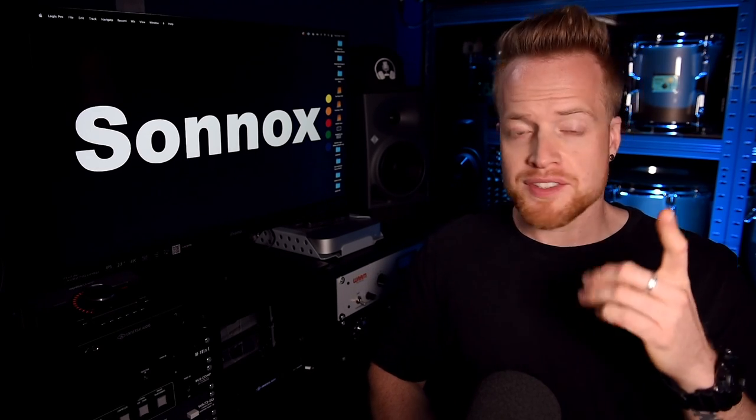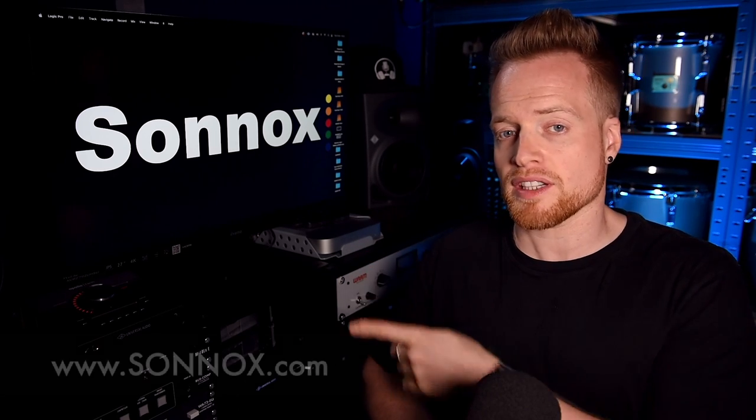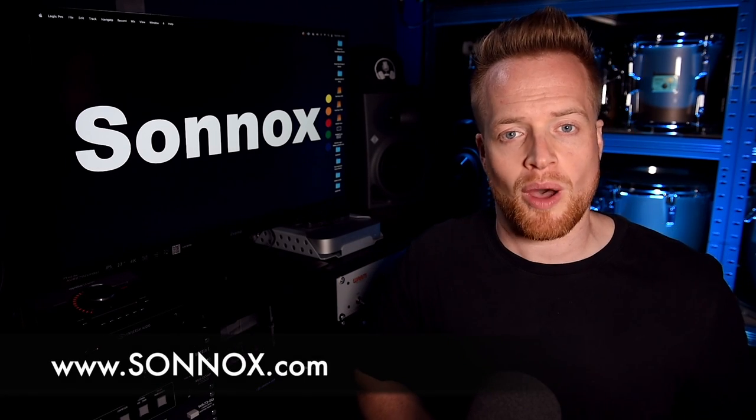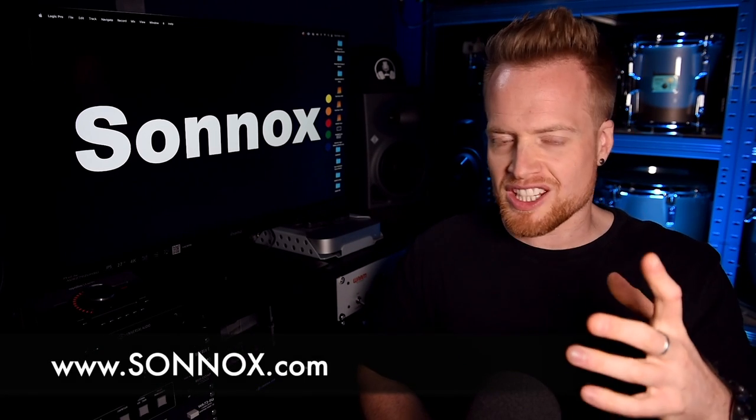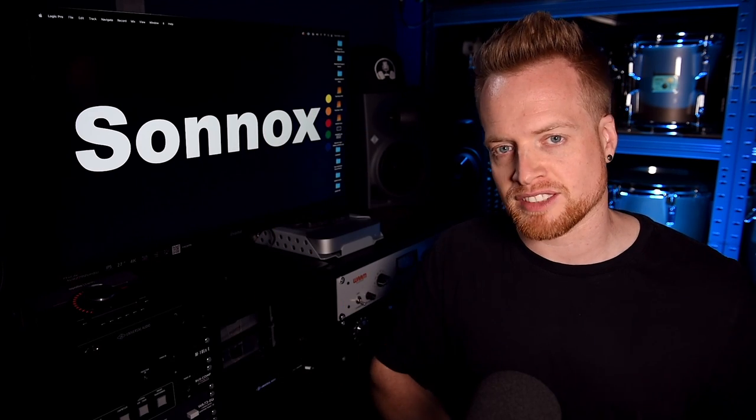Whether you're mixing your first song or you're a seasoned professional, Claro has been designed to bring your EQ workflow into one plugin, to speed up the mixing process and to help you make smart, informed decisions along the way. So give Claro a try today for free with a 15-day trial over at Sonnox.com and join the EQ revolution. I've been Ed Thorn and on behalf of Sonnox, thanks for watching.